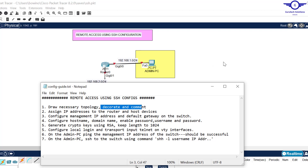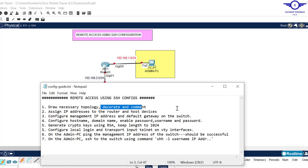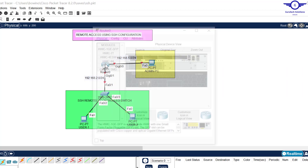You should draw a similar diagram and make sure that GigabitEthernet 0/0 is connected to our admin PC, GigabitEthernet 0/1 to our switch, and the switch connects the two user PCs. The second step is to assign IP addresses to the router and host devices. GigabitEthernet 0/1 should act as the default gateway for the user computers, and GigabitEthernet 0/0 should act as the default gateway for the admin PC — making Gig0/0 192.168.1.1 and Gig0/1 192.168.2.1.